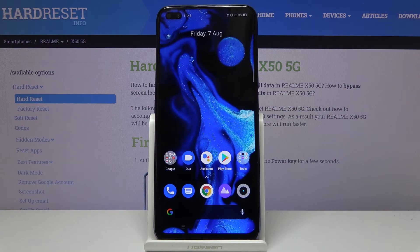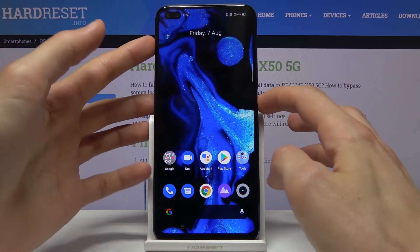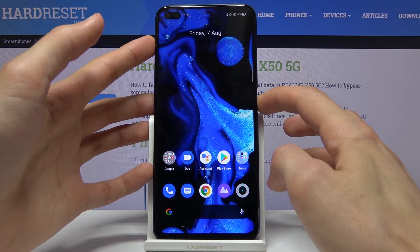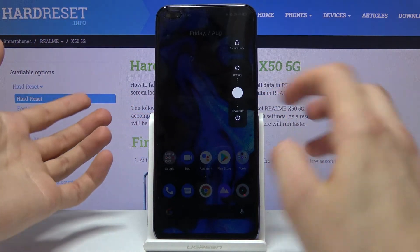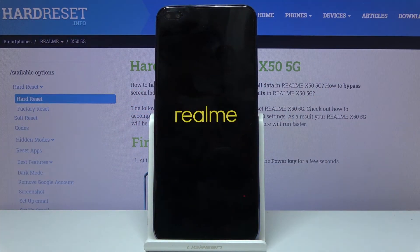Welcome to the Realme X50. Today I will show you how to put the device into recovery mode. To get started, let's hold the power key and slide down for power off.